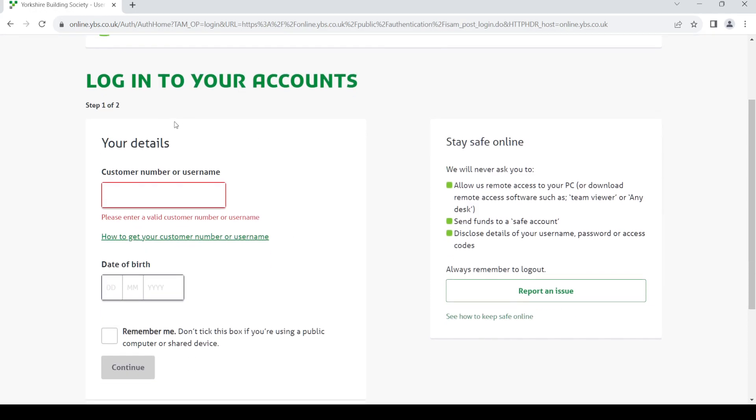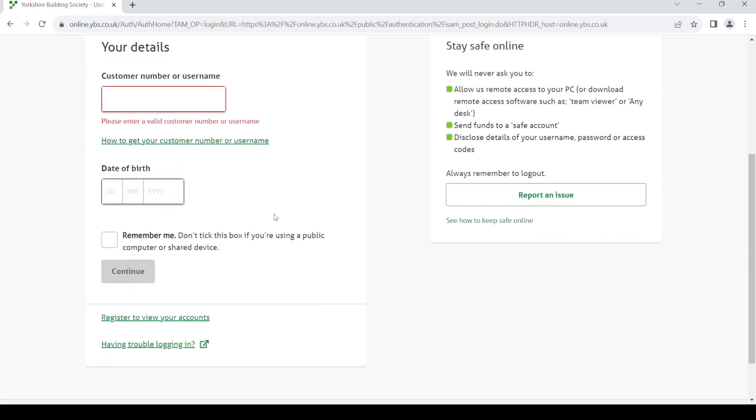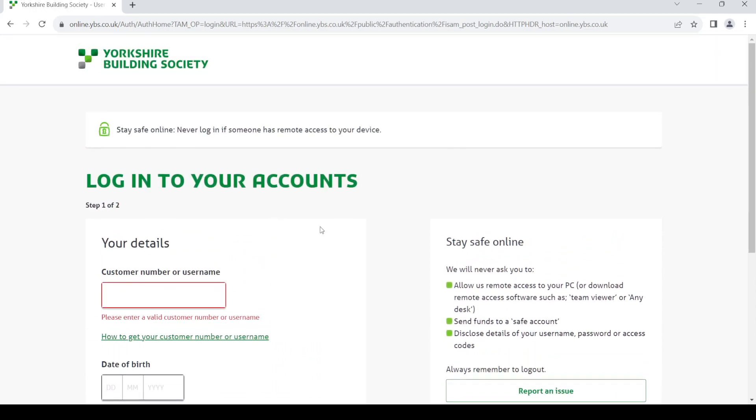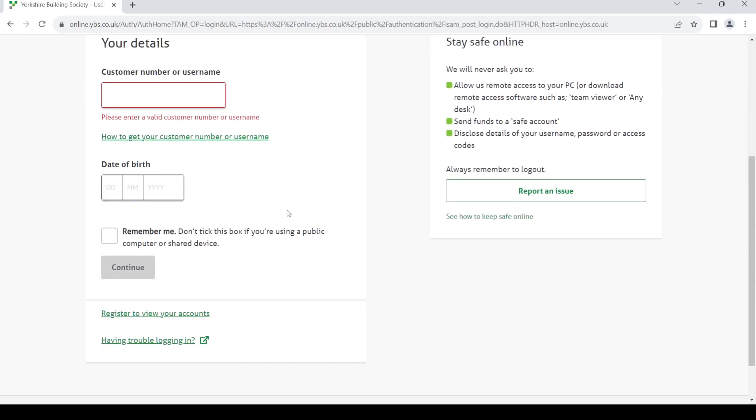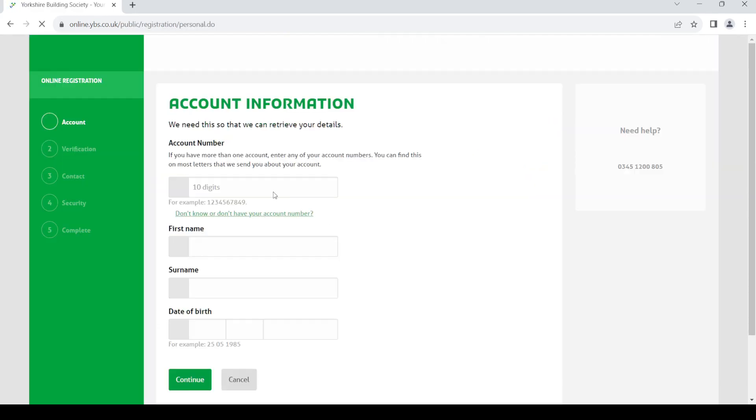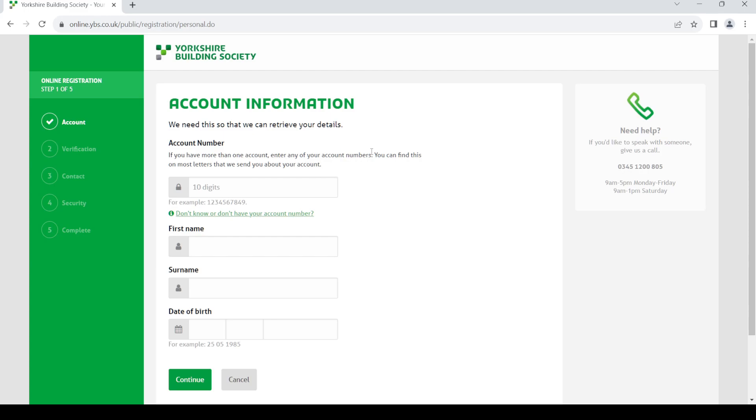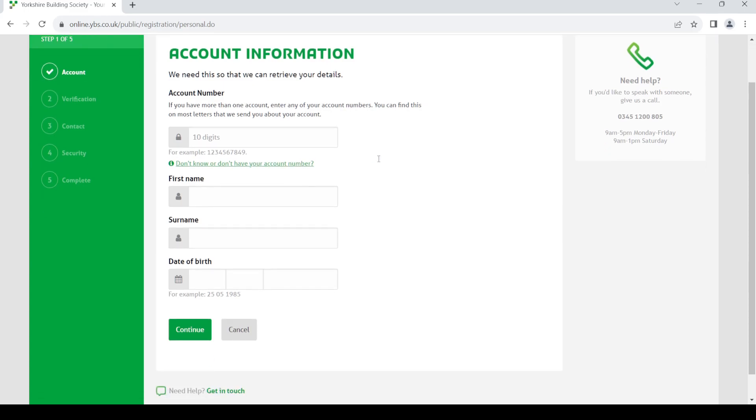Now if you do not have an online account, you can create one by clicking on register to give your account link. Just click on this and you'll be able to create your online account after filling up this form.